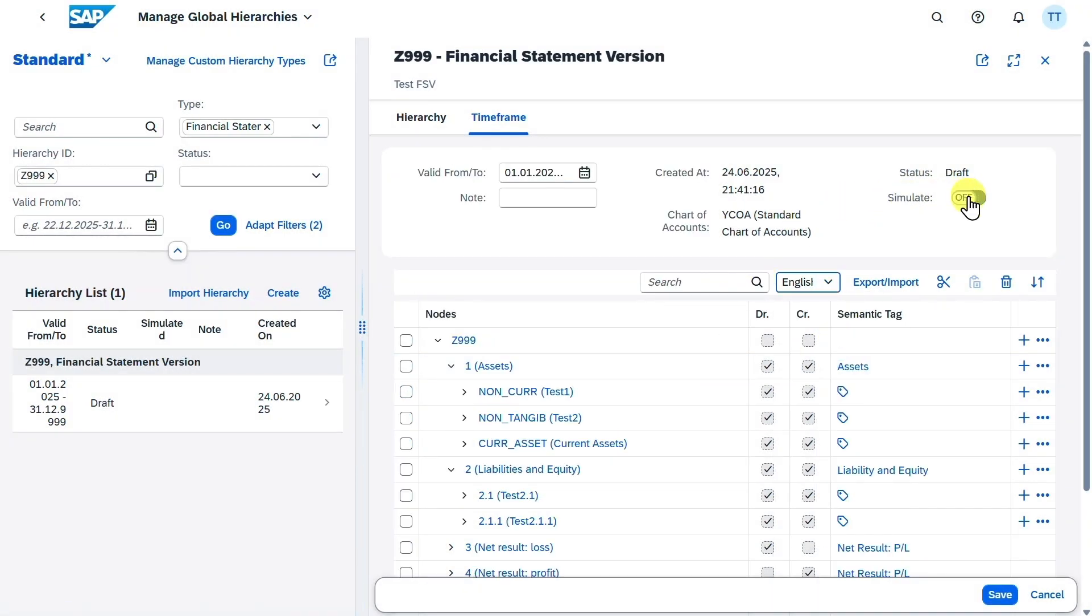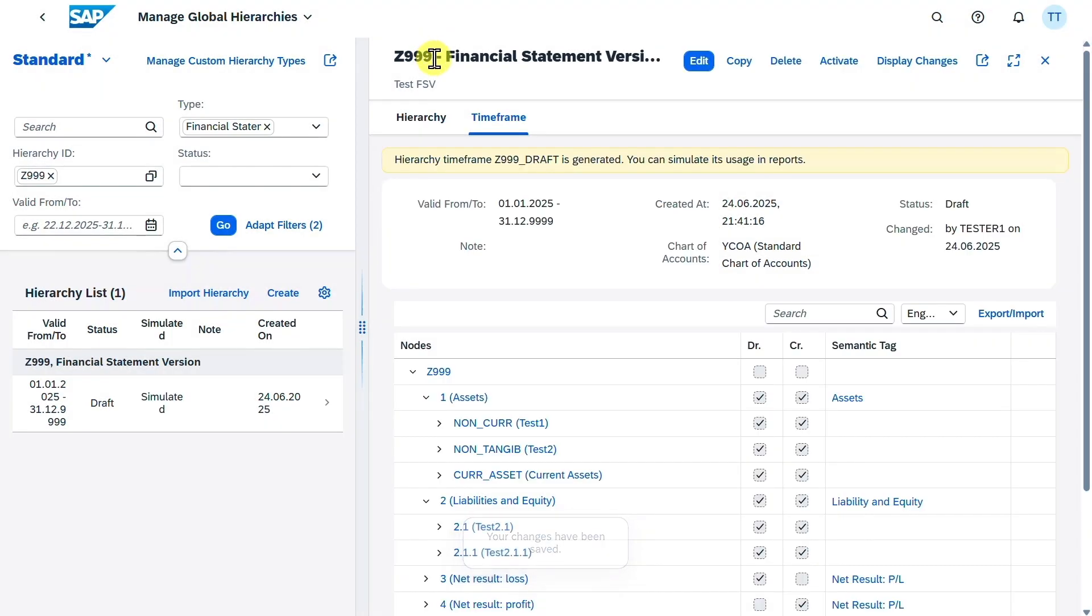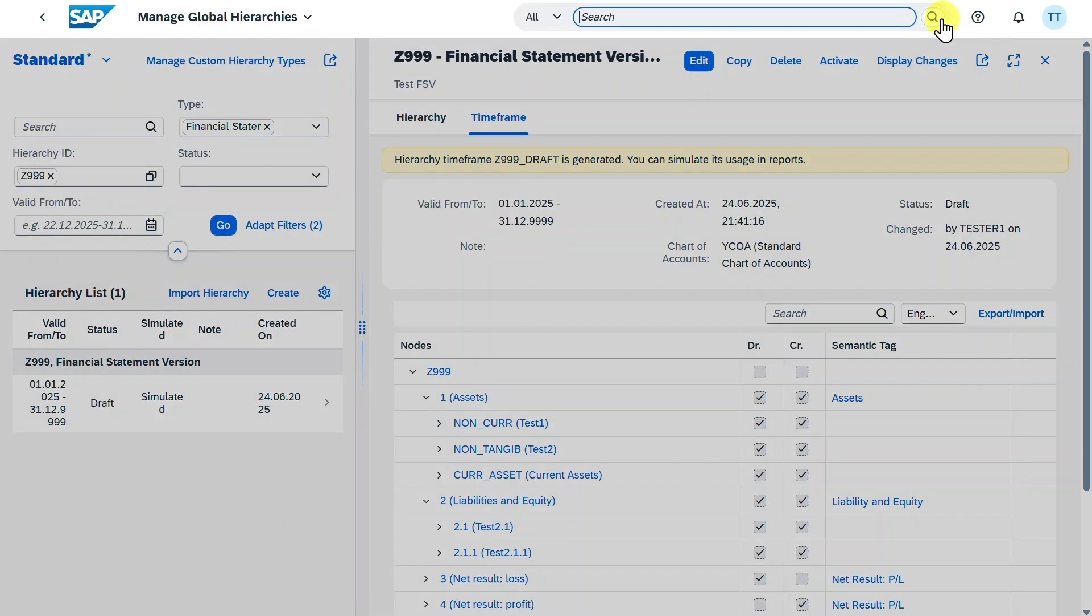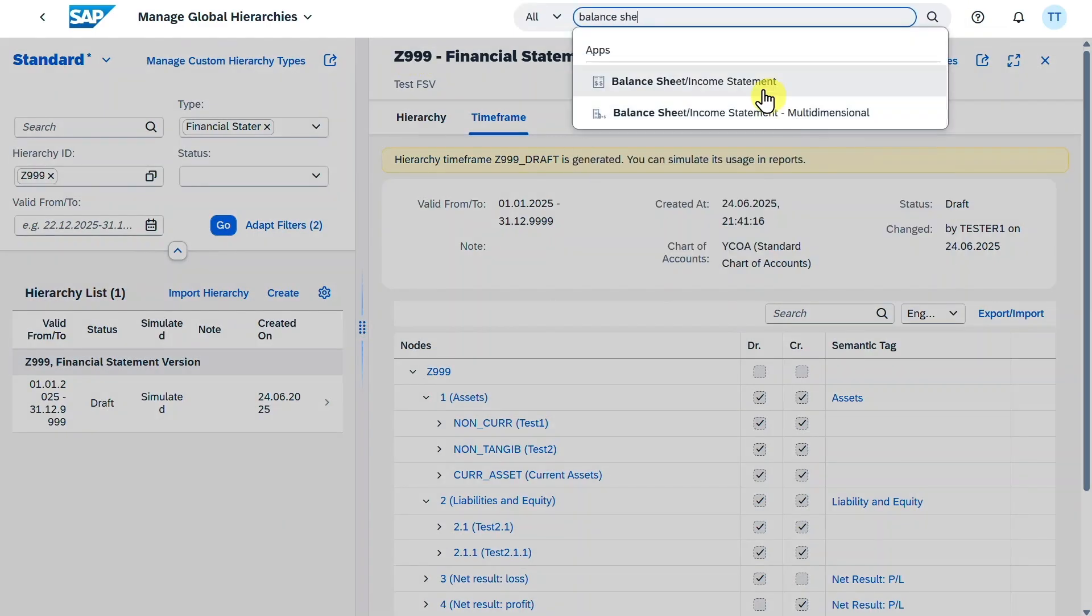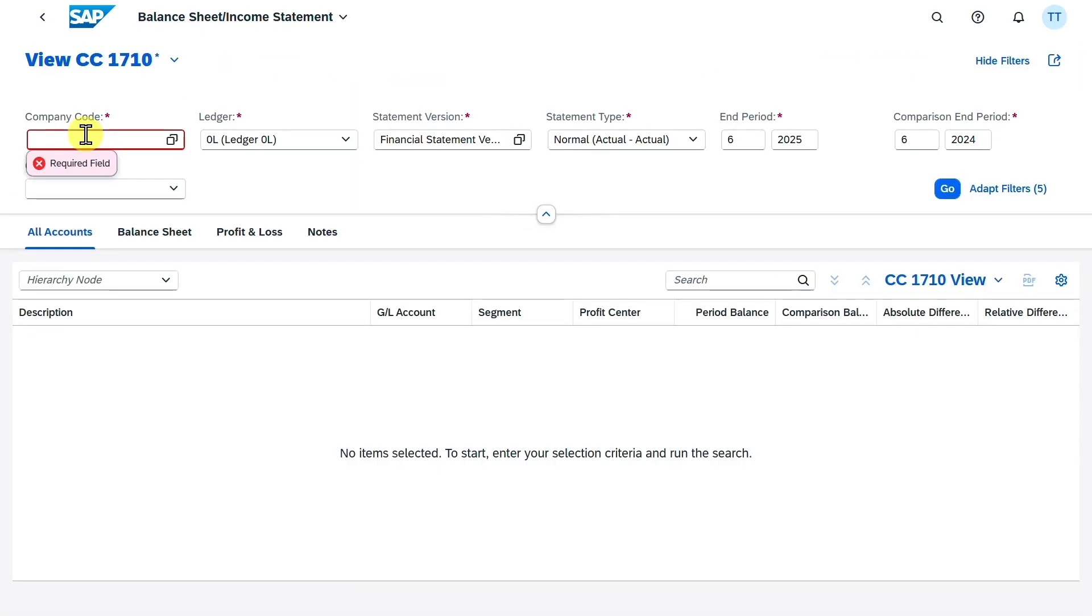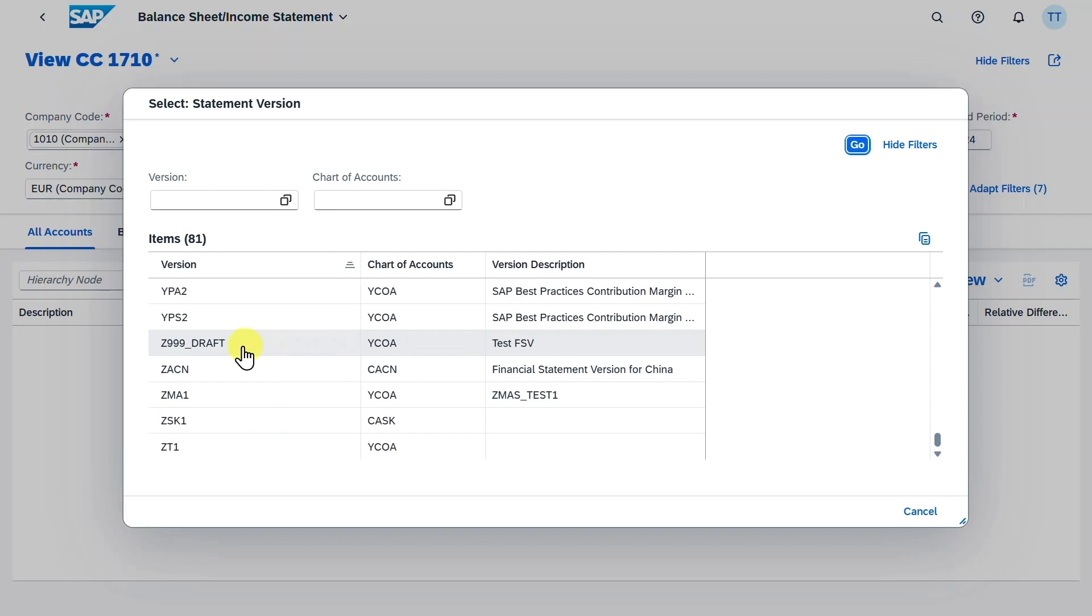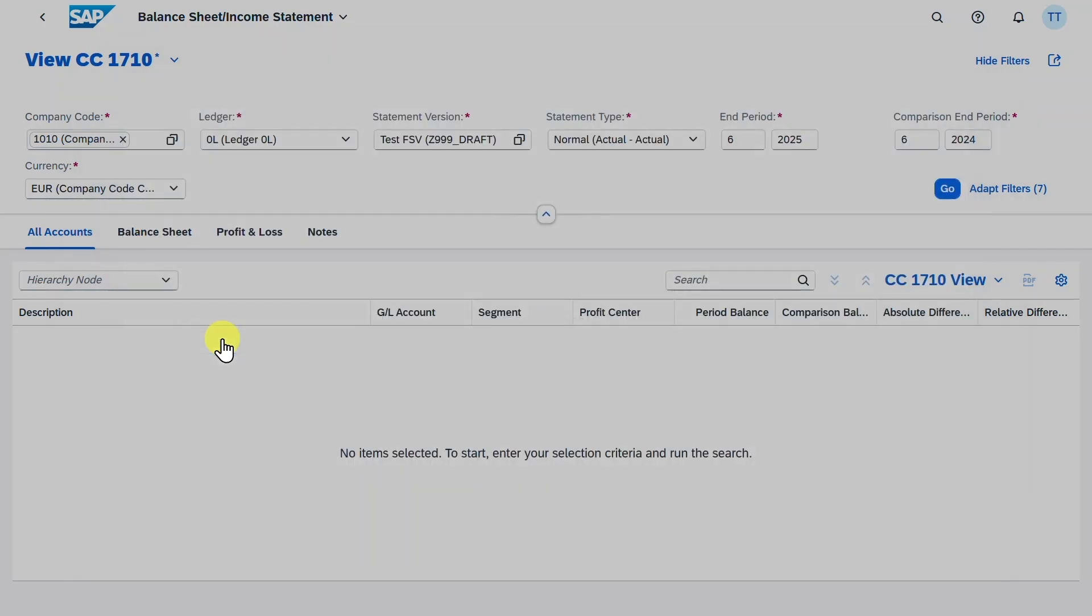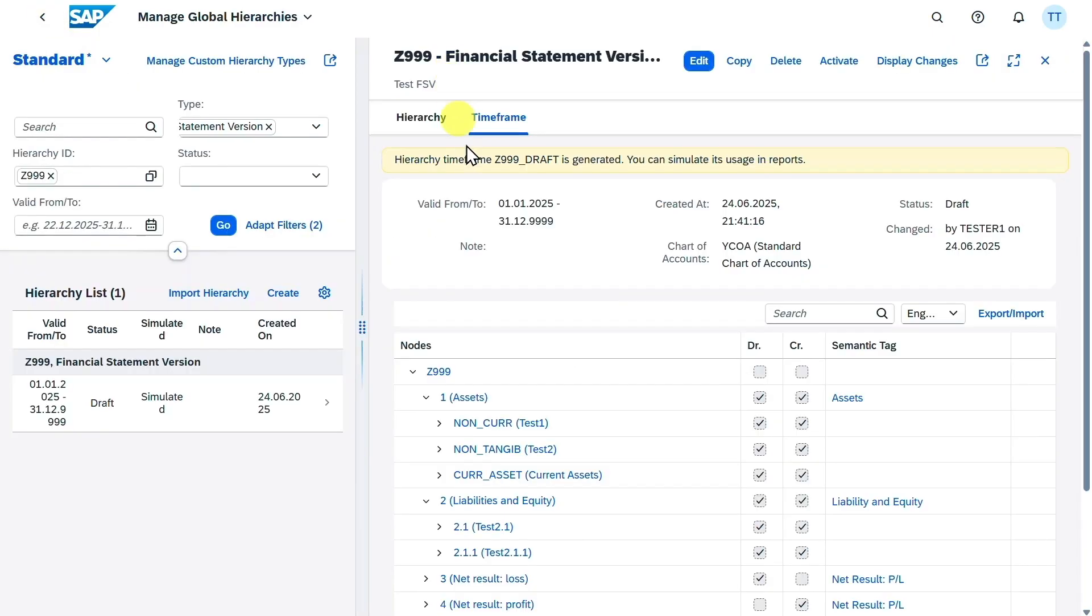Last but not least, we will set here now the simulation to on and save our hierarchy. Now what we can do is the following. We can take this one over here. Then we can go to, for instance, the application called balance sheet income statement. Change here to company code and then select our financial statement version, the one we just created. You can see it's still in draft mode. Hit on go. And now you can see how the hierarchy would look like, even though we did not yet activate the hierarchy. Let's go back. Now last but not least, you can click here on activate so that the hierarchy is fully functional.